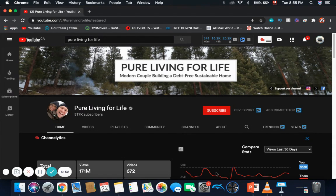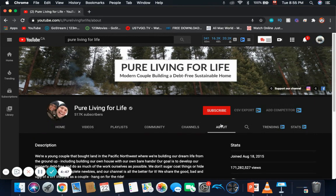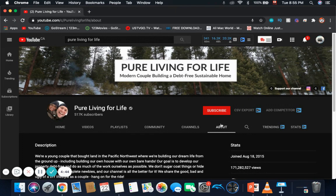Pure Living for Life is an American YouTube channel that focuses on off-grid homesteading. The channel has 517,000 subscribers. They joined YouTube on August 18th, 2015.